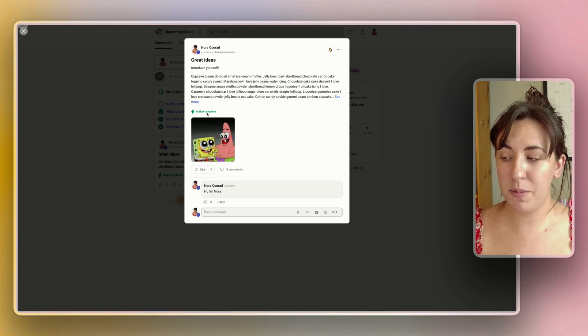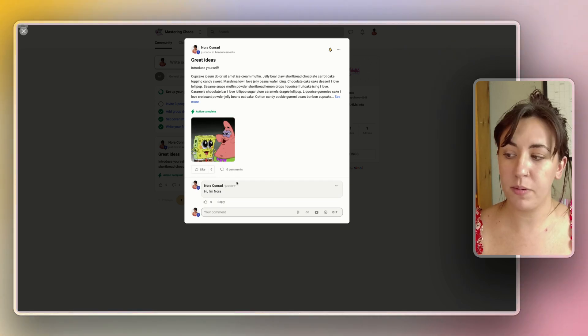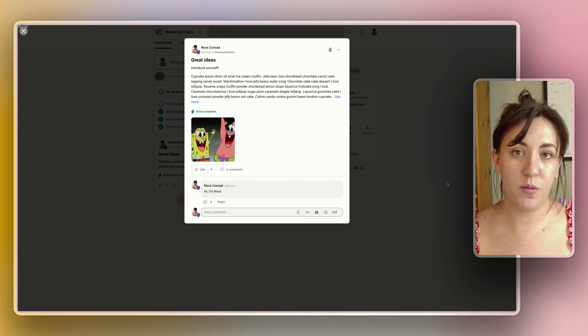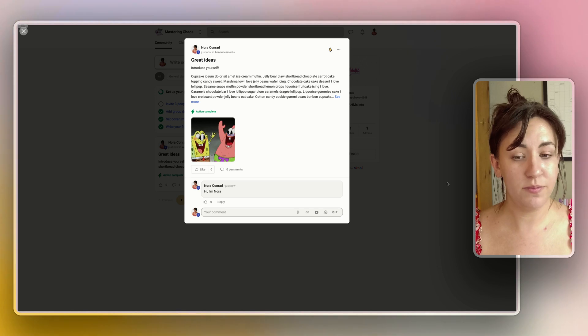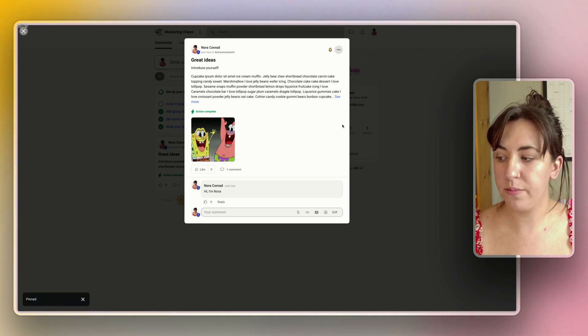Once my comment has been made I'll see that the action has been completed and I'll know that I am done with what I need to do. For now let's just pin this to our feed.